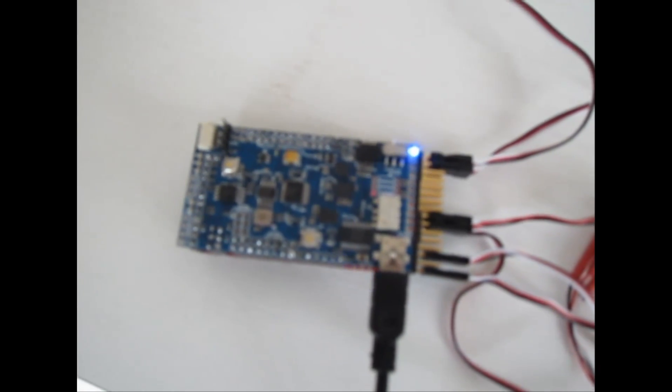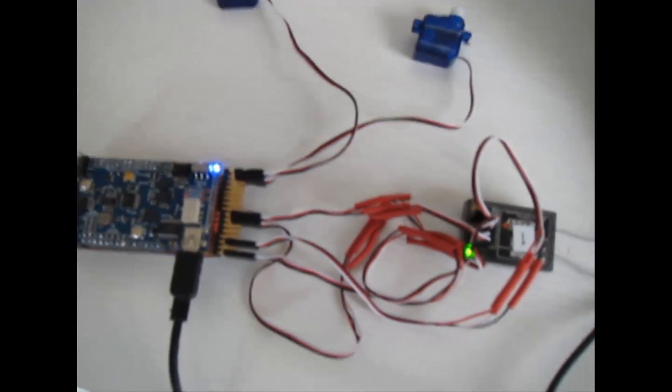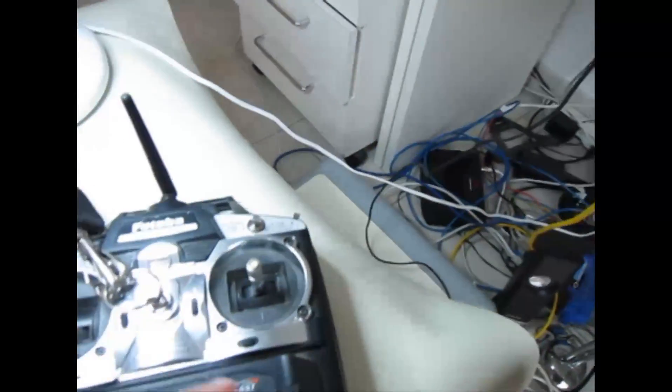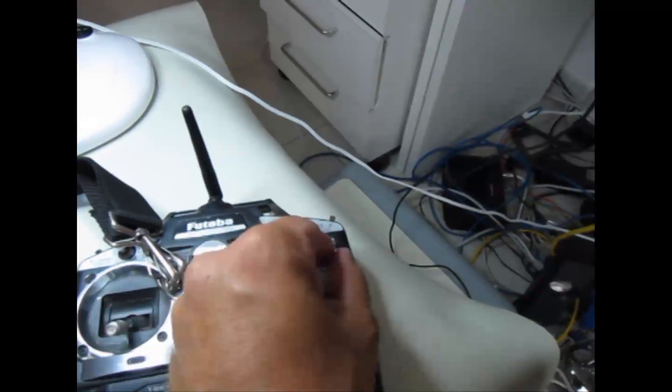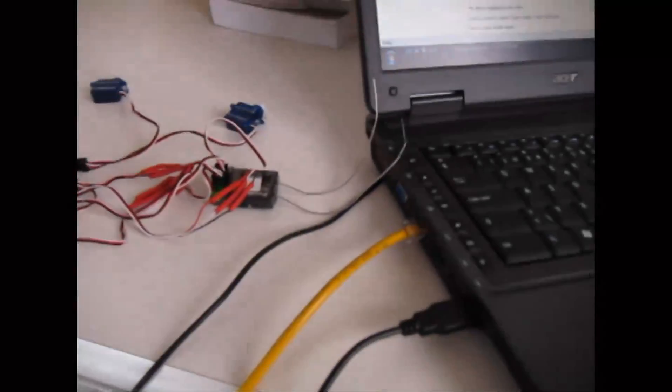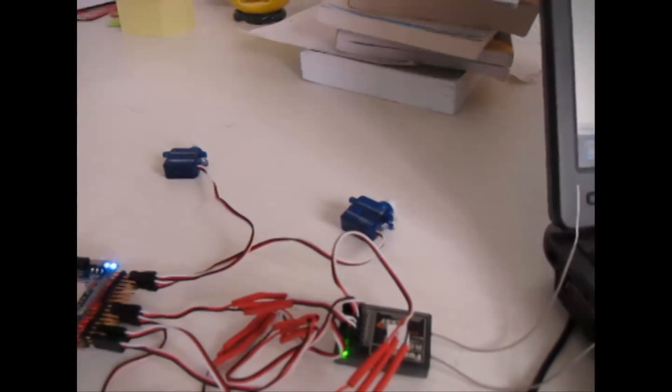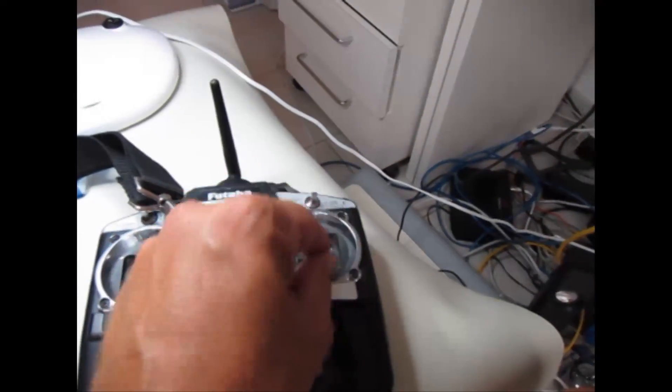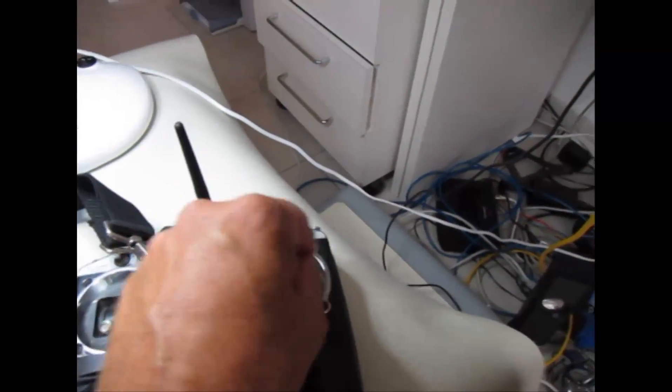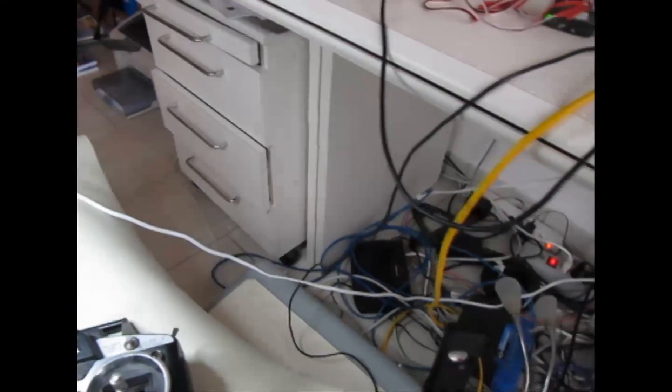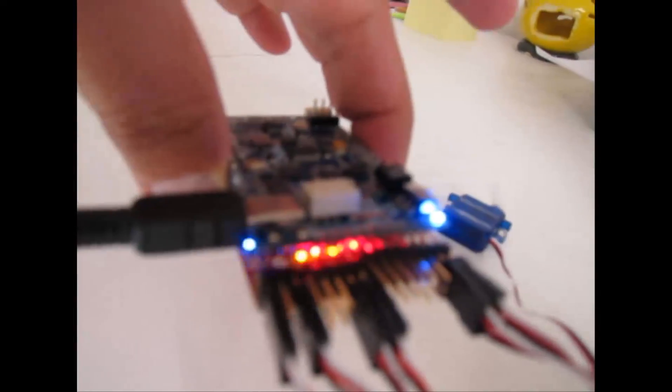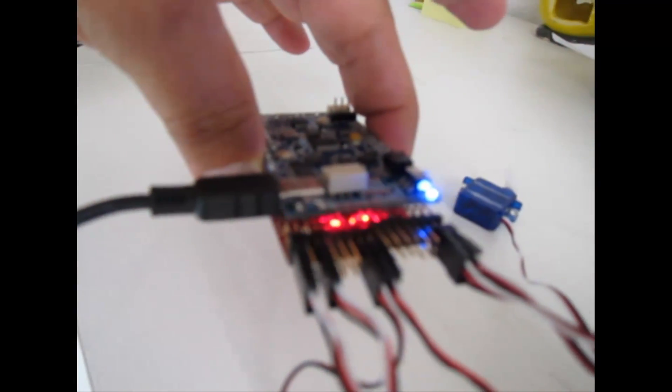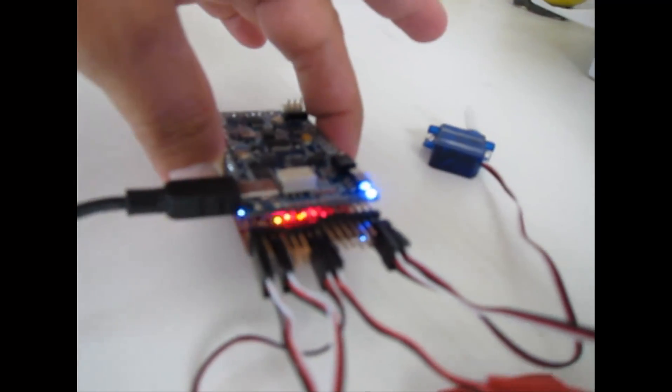This is the test program. The servos go together, that should not be. I don't know what happens.